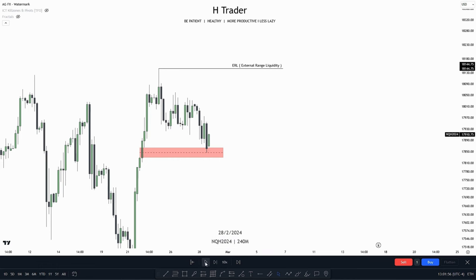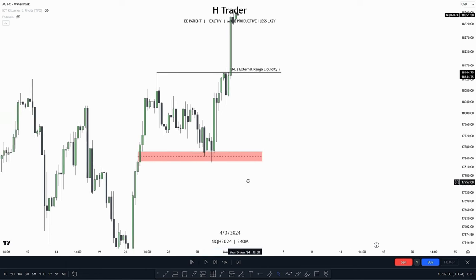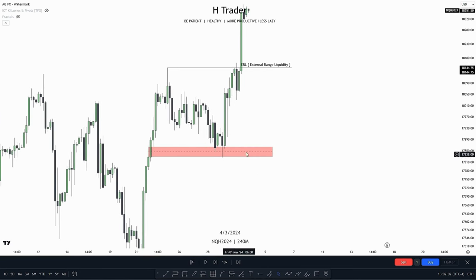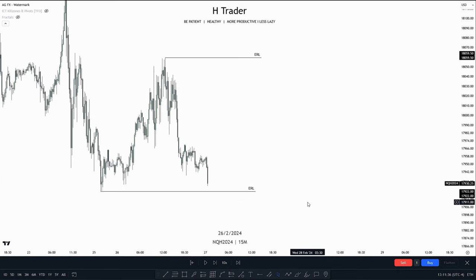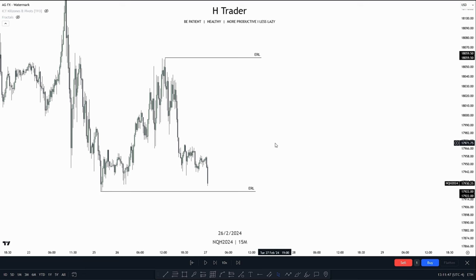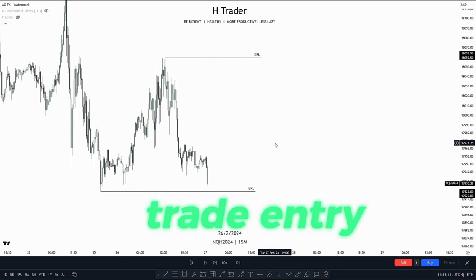Let's speed up price and see if it can take out the external range liquidity from internal range liquidity. We see price tap deeper into this BISI, then take off, taking out external range liquidity. Now let's talk about how we can frame a trade entry using ERL and IRL, and how we can use ERL and IRL on the lower time frame to define bias that we can use as our trade entry.